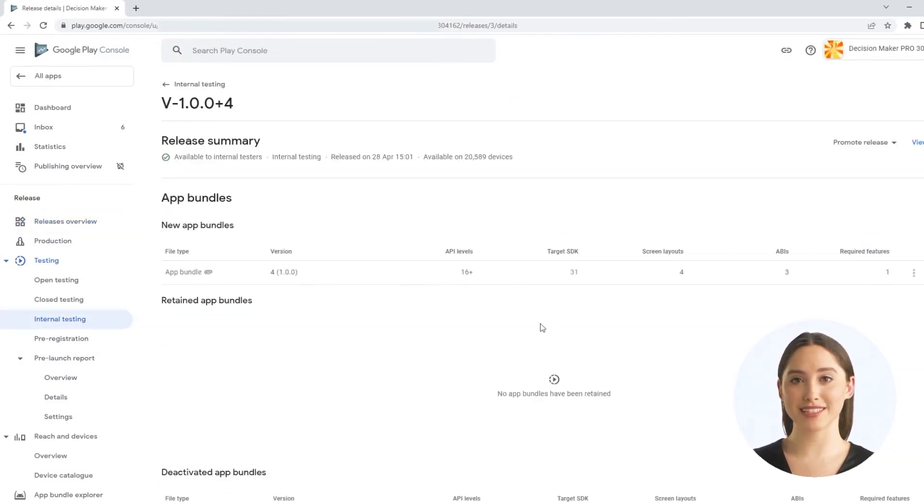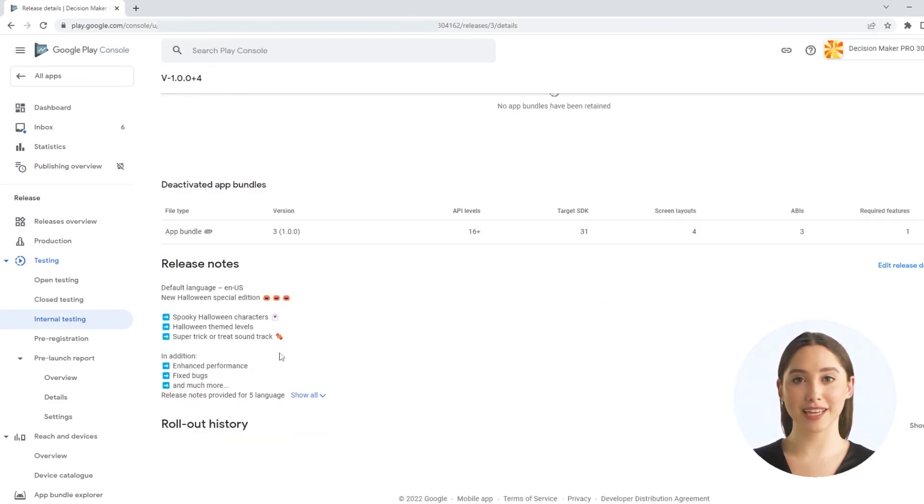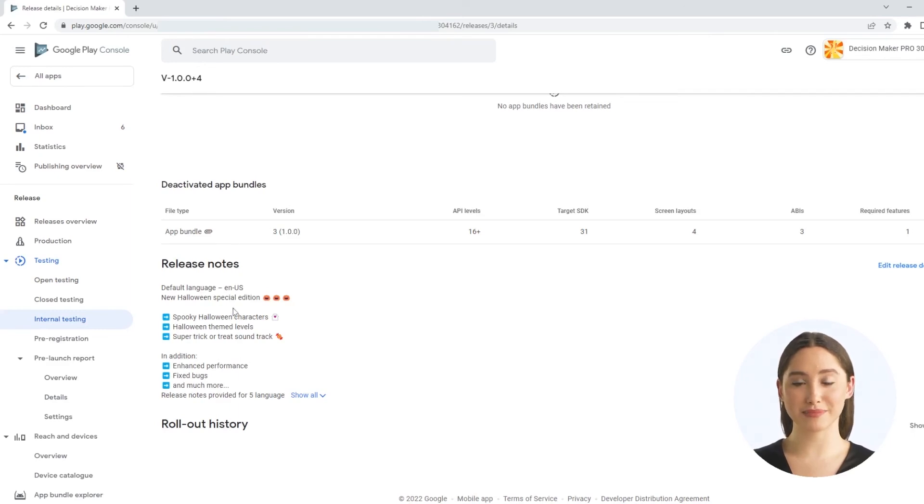And now imagine this as a continuous process. Creation in an expert system, import and upload in App Store Manager. That's pretty cool, isn't it?